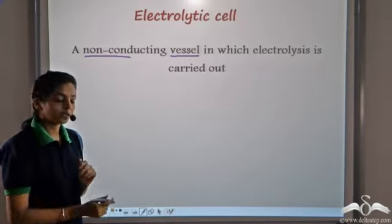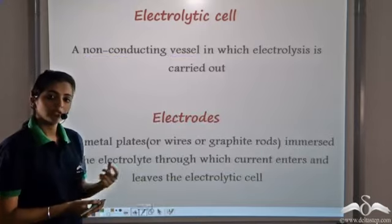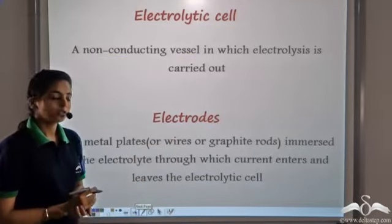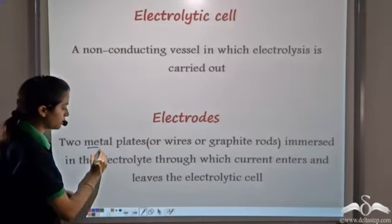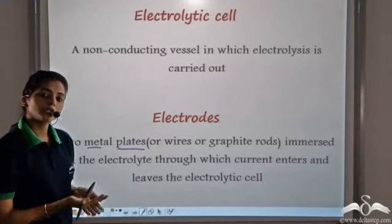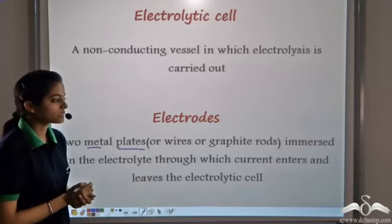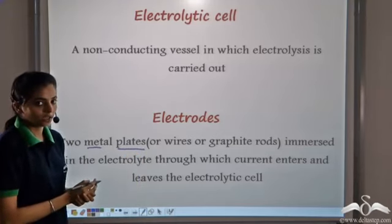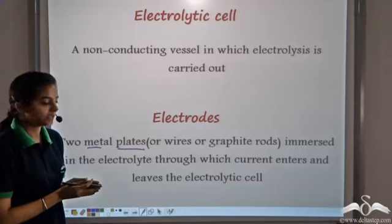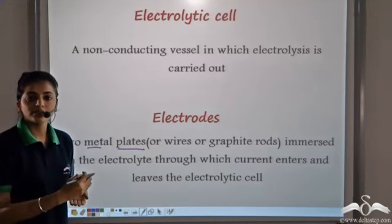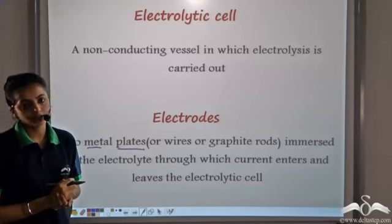The two metal rods that we saw are known as electrodes. The electrodes are the metal plates — or we can use wires or graphite rods — which are immersed in the electrolyte. That is the solution through which current enters and leaves the electrolytic cell.